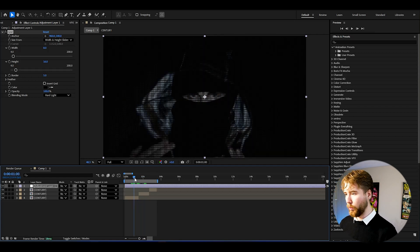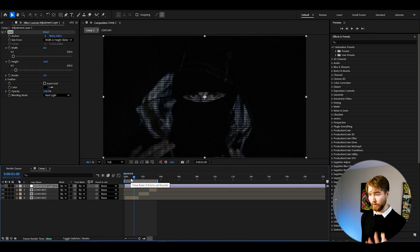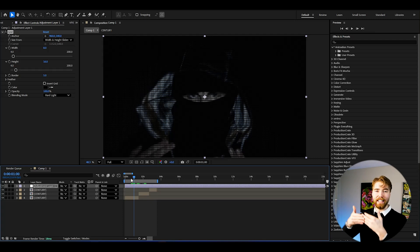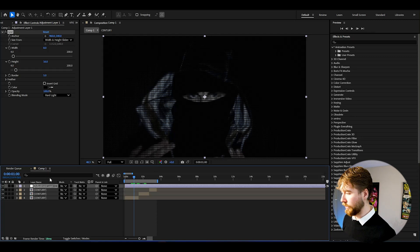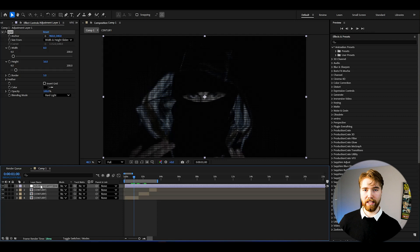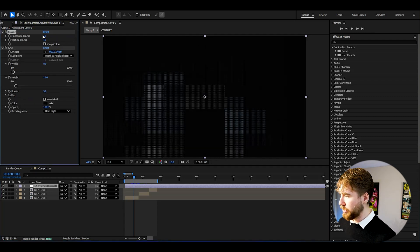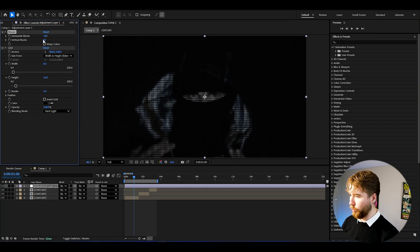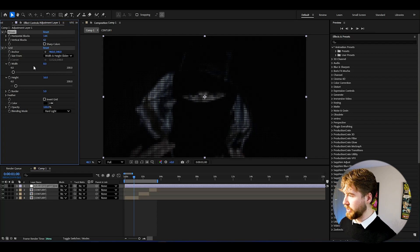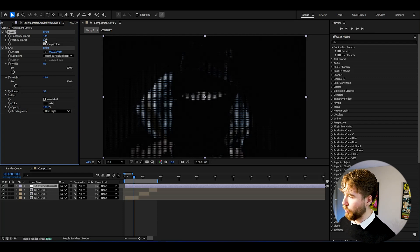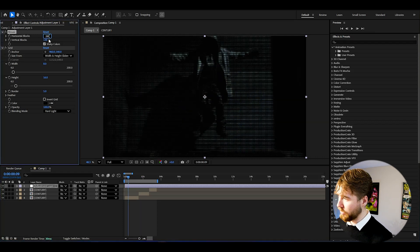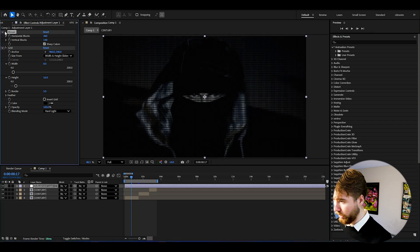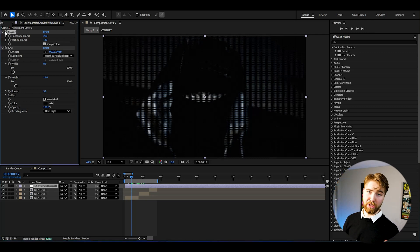For the CRT distortion we also want to drag down the resolution — that's a big part of the CRT look. You can't have 4K footage in the background and then layer a CRT effect on top, because the background won't look realistic. So add the Mosaic effect and drag it above the Grid effect. Increase the horizontal and vertical blocks to match the pixel size — around 130 vertical and 260 horizontal. Check sharp colors for a more realistic look. This is a small touch to achieve that low-quality CRT appearance.